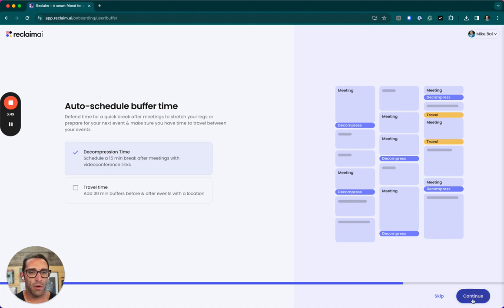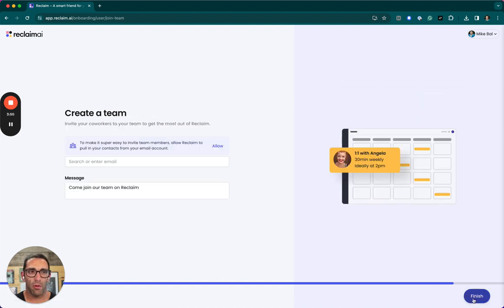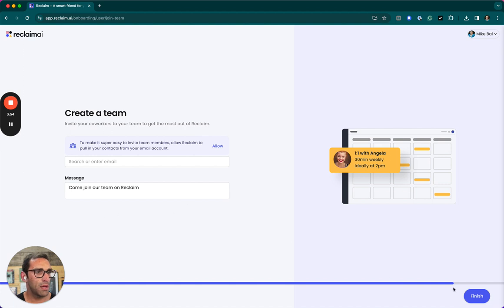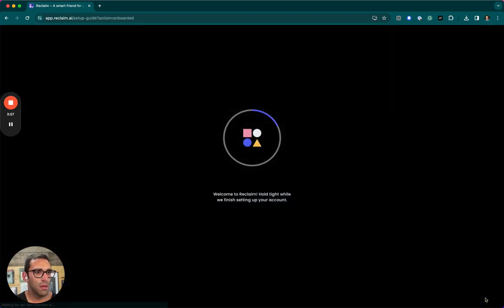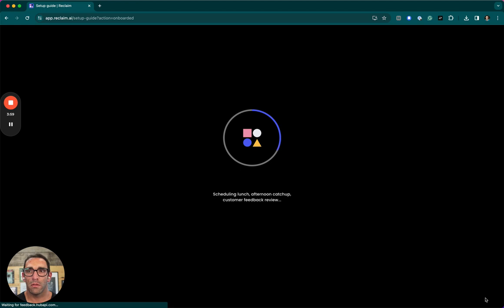Yeah, let's say decompression time. I work from home, so I don't need travel time. I'm not going to invite my team right now. So we'll skip that.